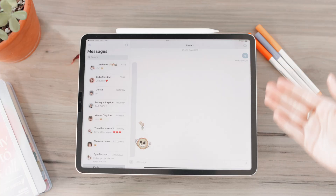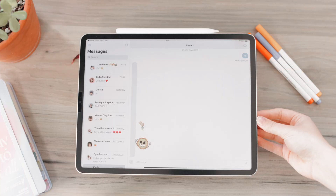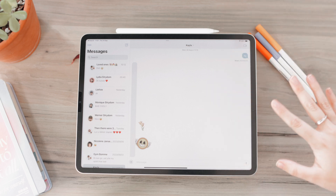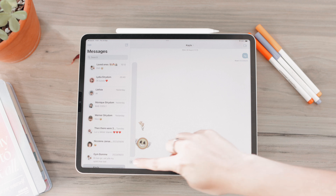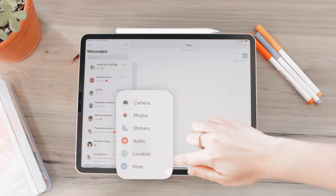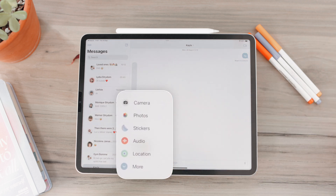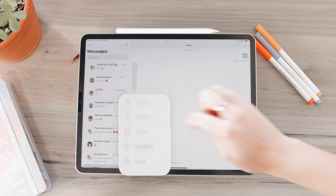So here we are in Messages. I first want to cover stickers in Messages, then we'll get to Photos, and then how to use them in other apps. To create a sticker, you go to this plus button and you'll see all these new sections that weren't previously there — go to Stickers.